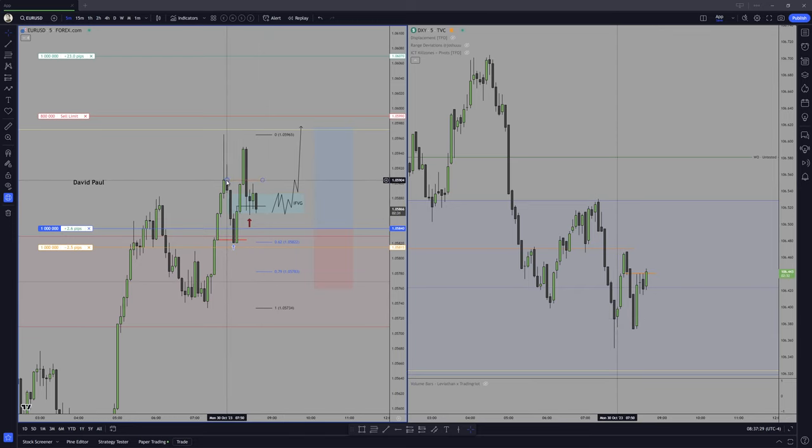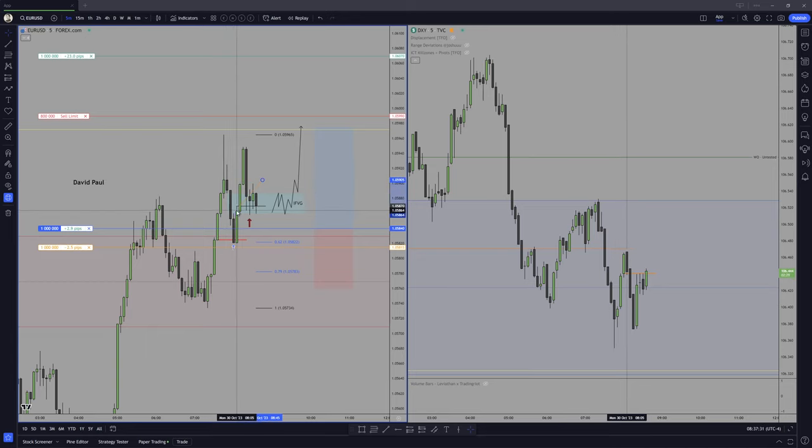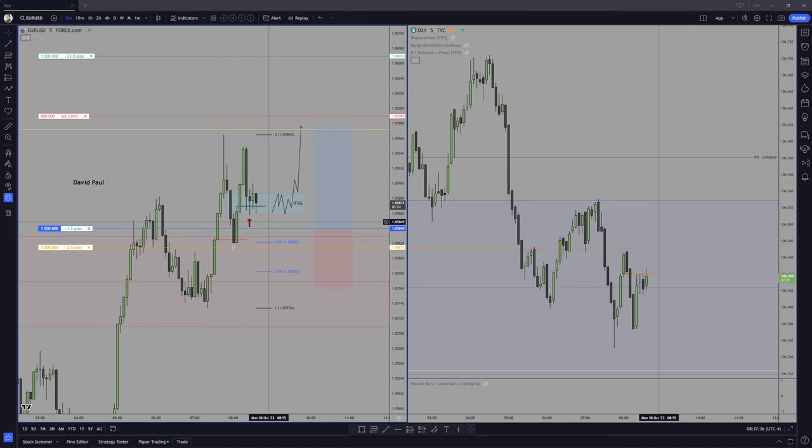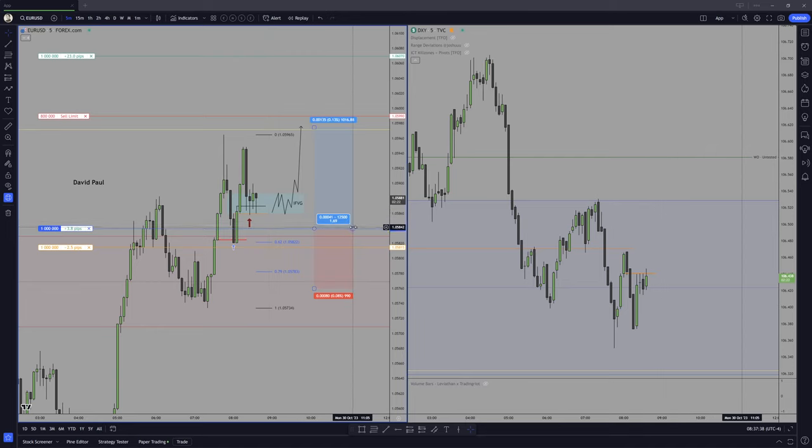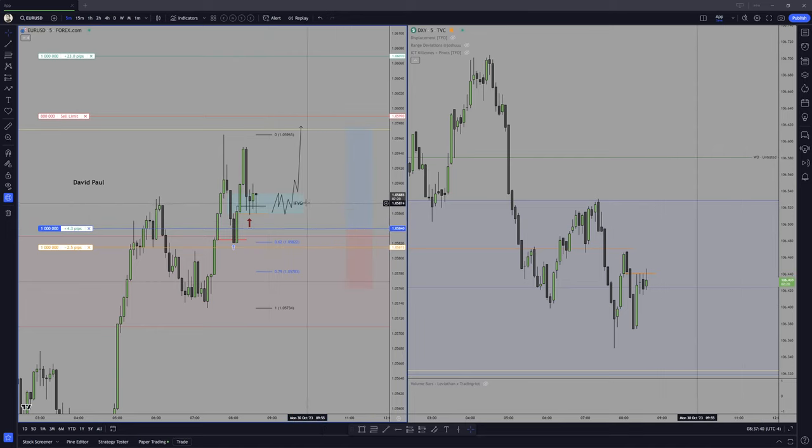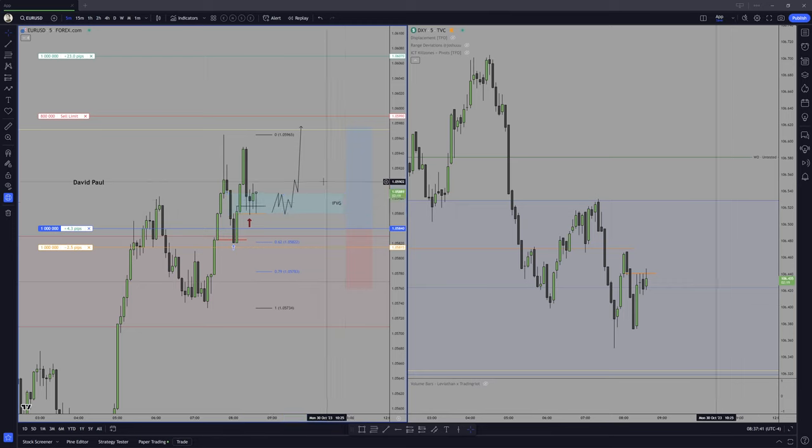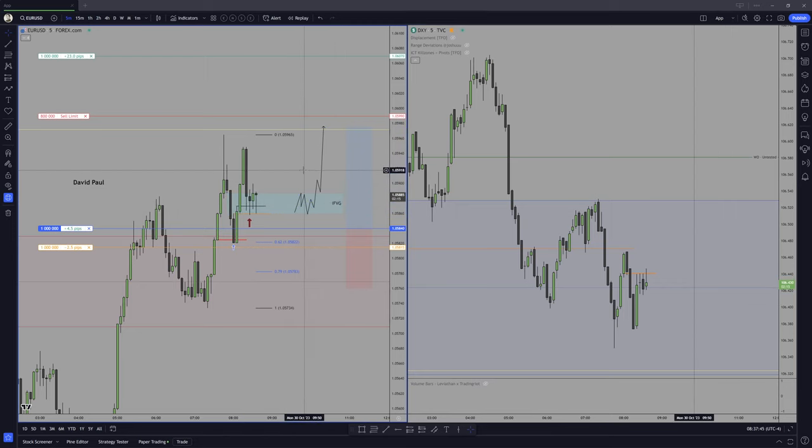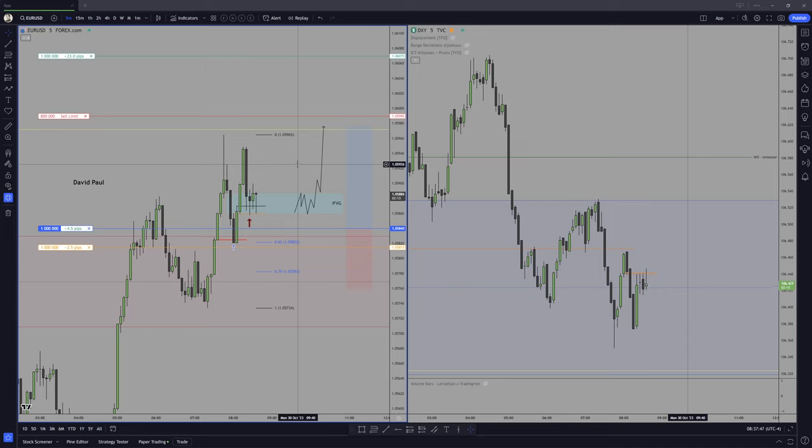This entire range has been completely skipped. Let's create some room. Left. Now, watching Dixie, something that should happen is this candle right here.